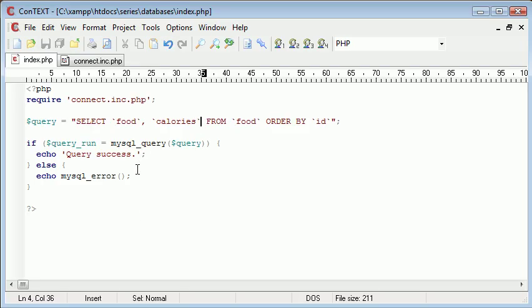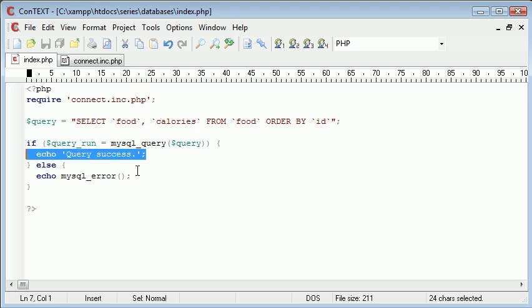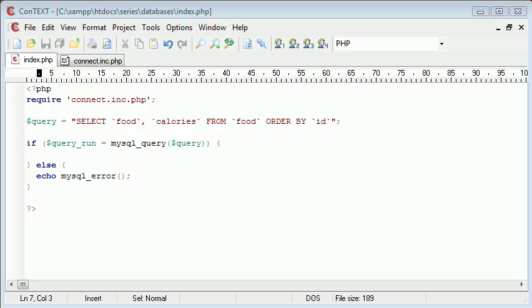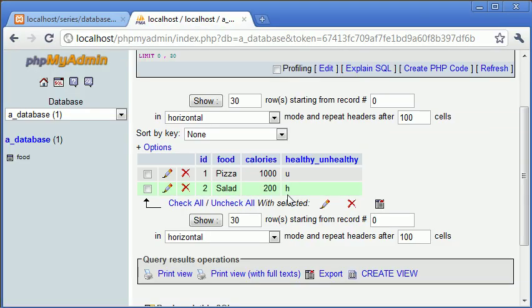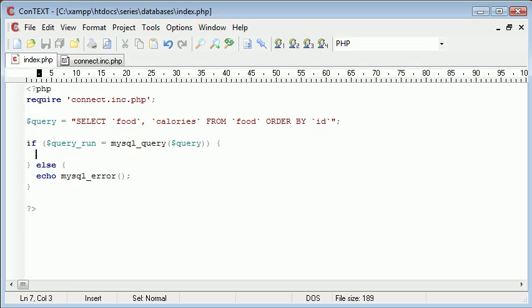So now that our query's worked, we need to grab the data of our query and display it. So the best way to do this would be to use a loop, because we have multiple rows to return. If you look, we've got pizza and salad. Query is just going to return, if you were to just echo out the values, it's just going to return one of the rows. But what we want to do is we want to return all of the rows.